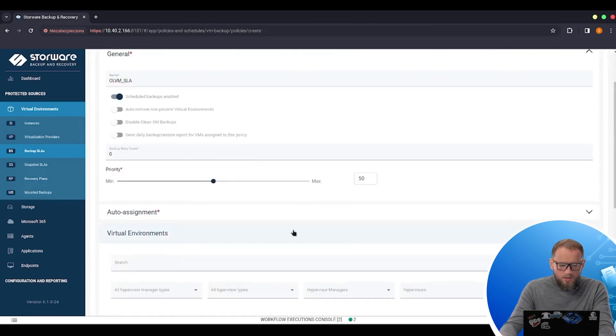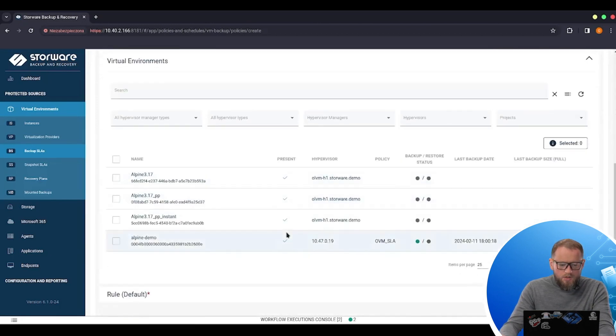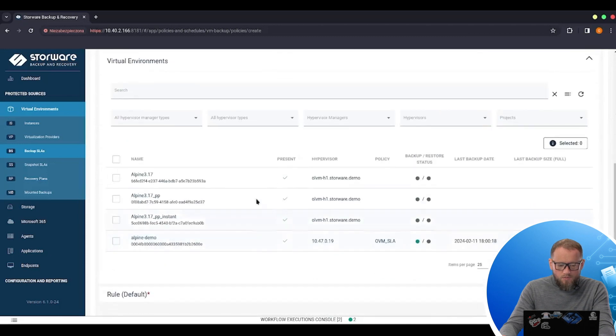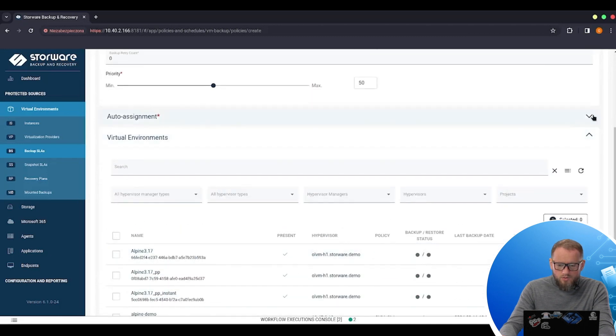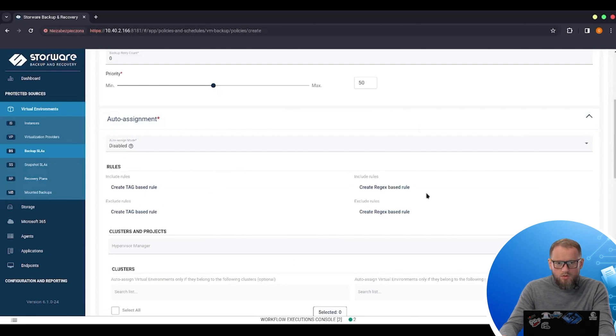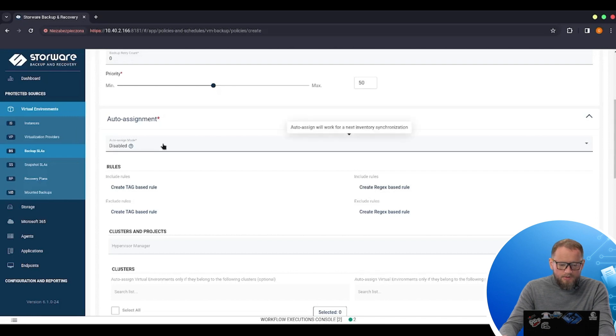And now I can choose to do the backups of VMs manually or I can use auto assignment mode. So in this case, I can create the rules based on the tags or on the regular expressions. In this case,